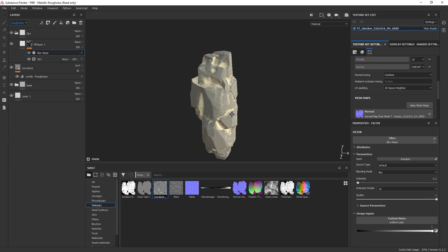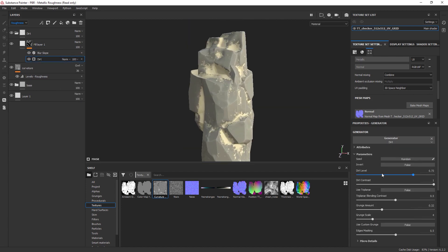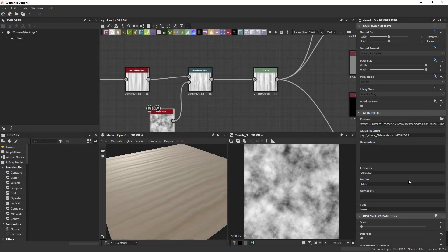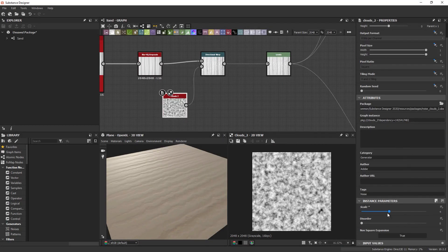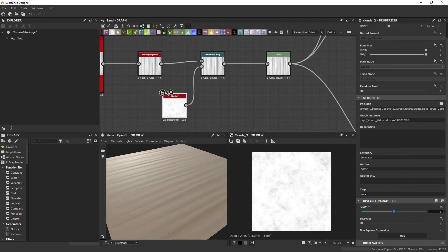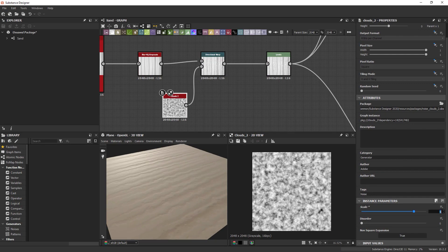This too will be done largely in Substance Painter but after this we take a brief look at Substance Designer by setting up a simple tileable sand material for our landscape in Unreal Engine.